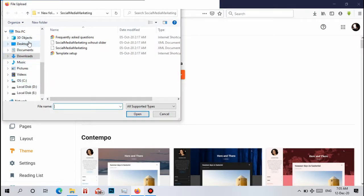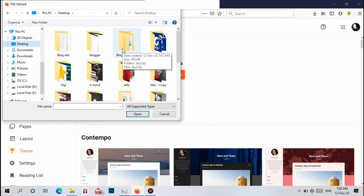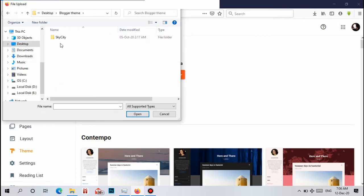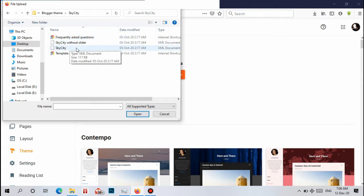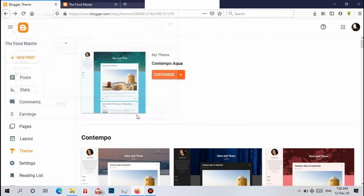Now we need to go to our theme file. Here it is. You can see now we need to upload the XML document. You can see here, click here. Now Open.